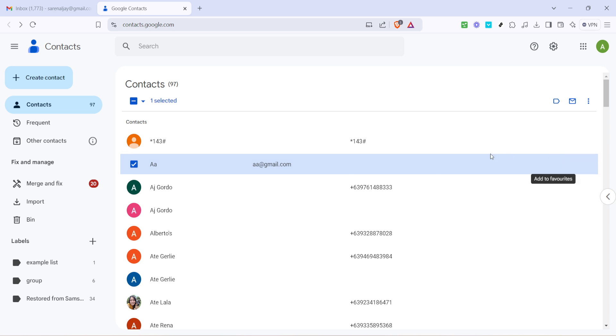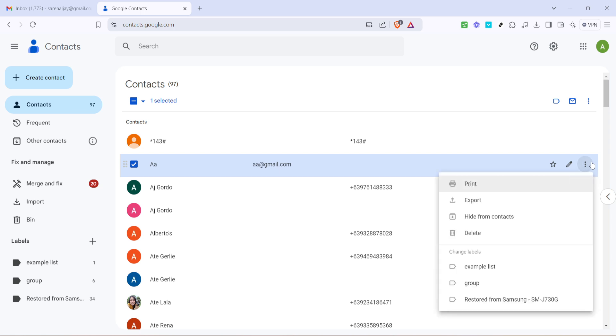In the contact details screen look for three vertical dots located at the top right area often referred to as the more options menu. Click these three dots and you'll see an option to manage labels. Select this option and you'll get a list of all available labels you've created. Now check the box next to the label you've recently created and this contact will now be part of that group.